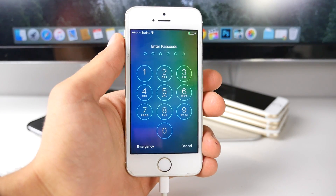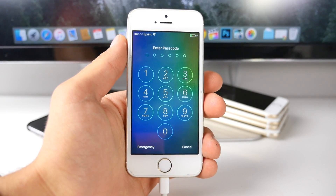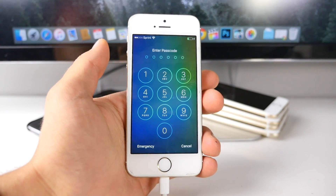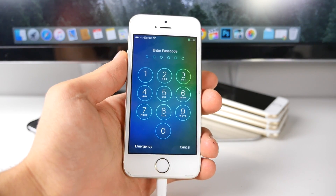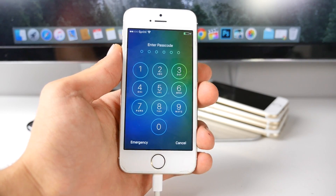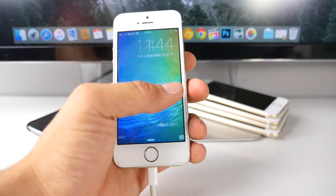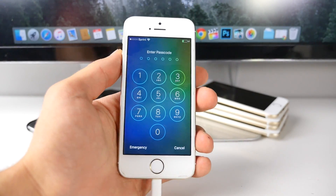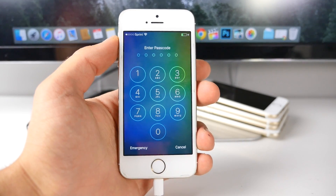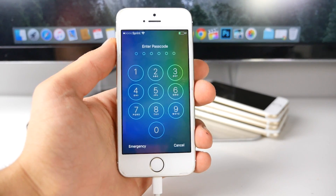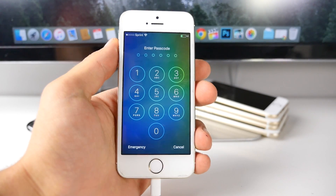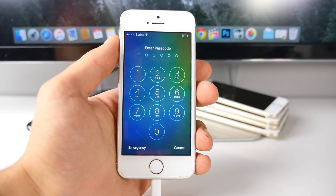What's up guys, everything Apple Pro here. In this video I'm going to be showing you a newly discovered iOS 9 bypass that allows you to get past the lock screen and get into the photos and contact information. Now I did not find this bypass — the original video can be found down below in the description. I just thought it was super interesting and I've always been fascinated by bypasses.